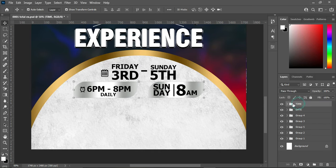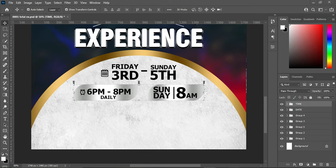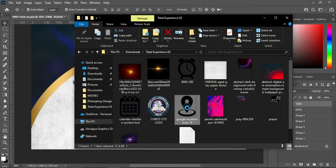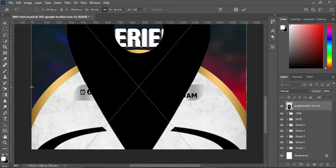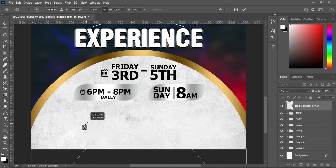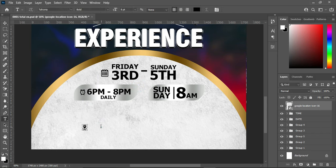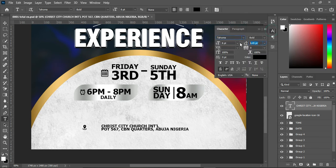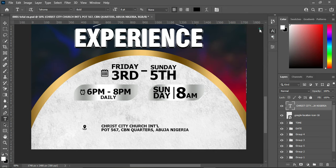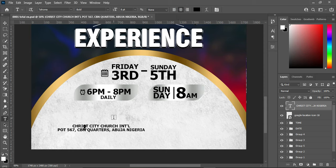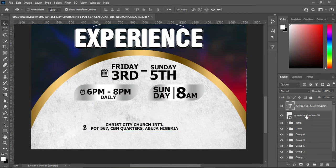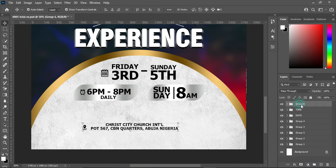The next step is to add the location. Copy this text, go to your resource file, and import the location icon. Reduce the size. Select your text tool, Ctrl+V to paste, then open up the character spacing. Apply center alignment. Select all these and group them — here is our location.